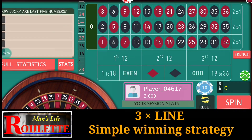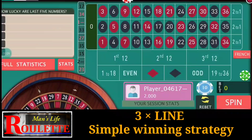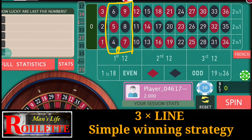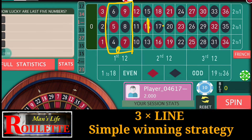Hello everyone and welcome to Manfly Proverbs. Today in this video we are going to discuss about line bet strategy. We will use the double line. So these are the double lines — if you put your bets here it will cover these 6 numbers, and the payback is quite good: for every single dollar you play and you win, you get back $6.